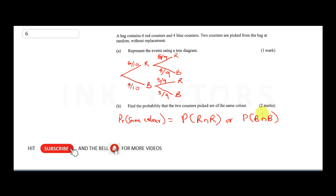Since the question says same color and we have two possible colors, you could either pick red and red, or blue and blue. To pick red then red: the probability is six over ten multiplied by five over nine, from our tree diagram.